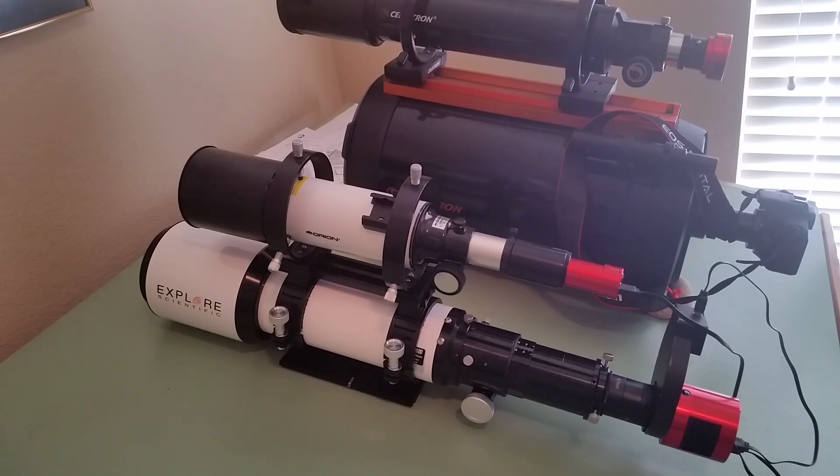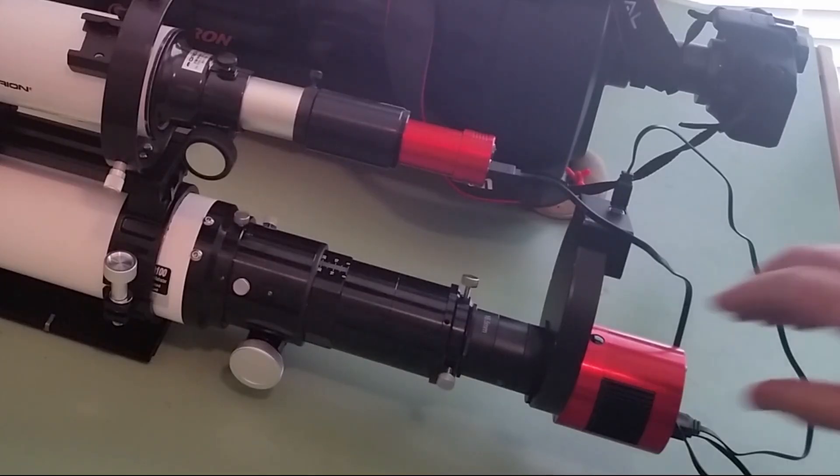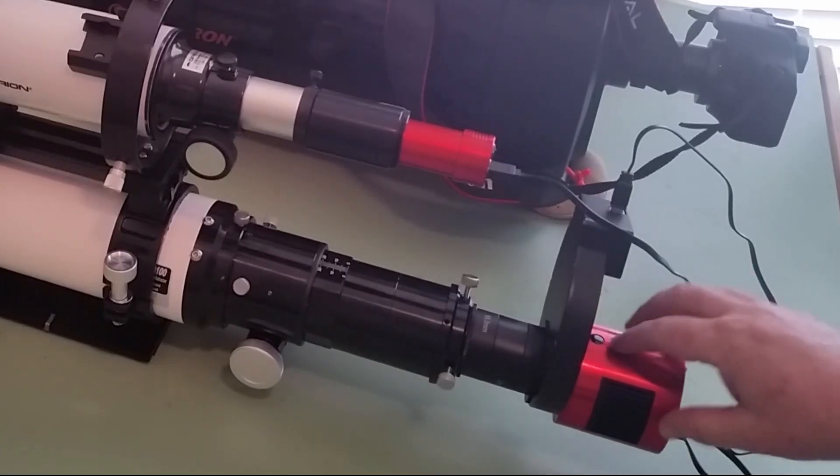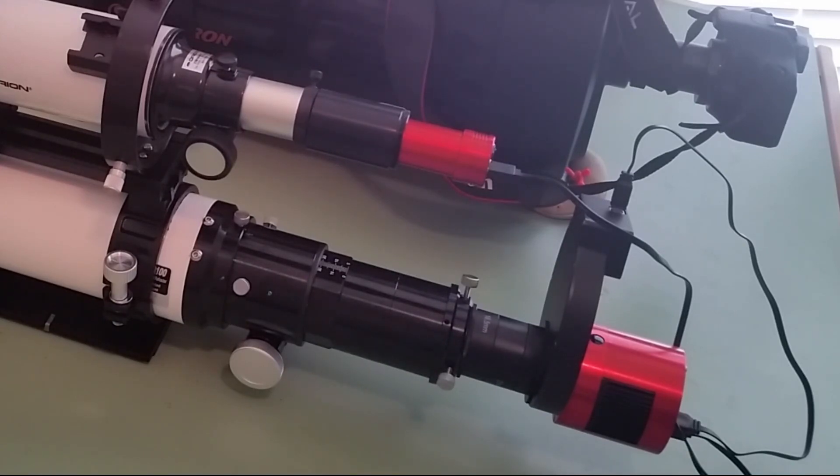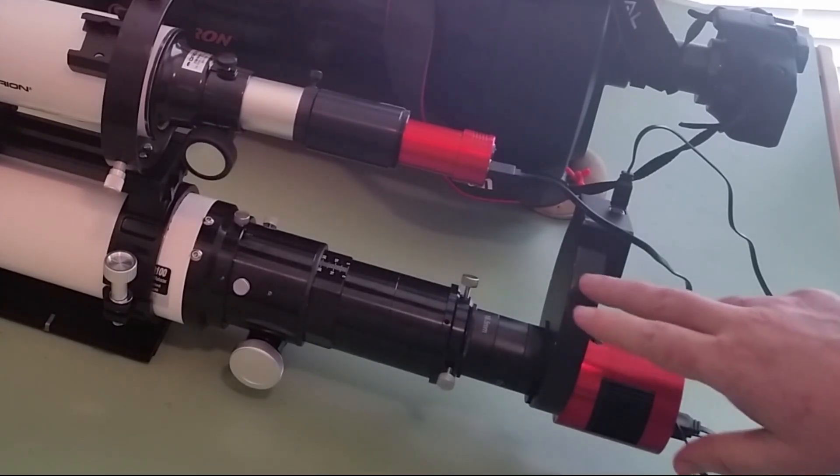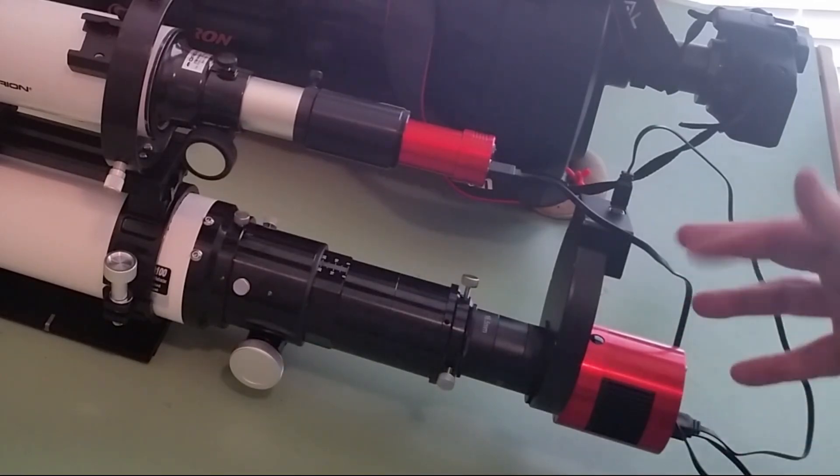And so that was one of the frustrating things that led me to go down the route that many of you have, which is to get this ZWO ASI 1600 monochrome pro camera with the filter wheel.